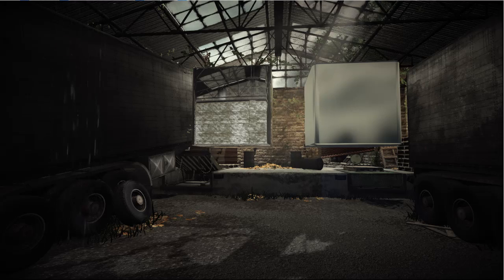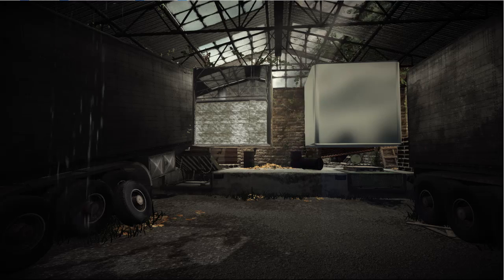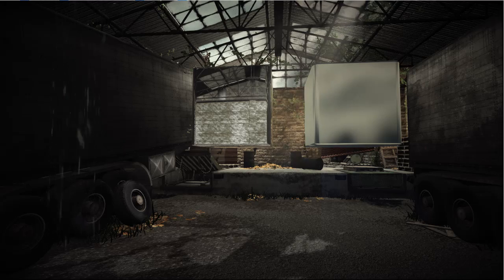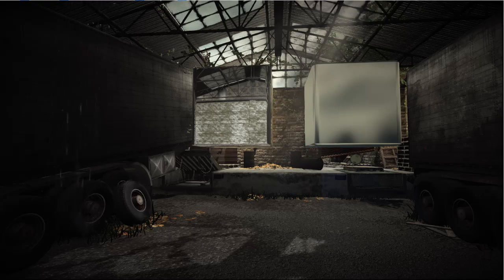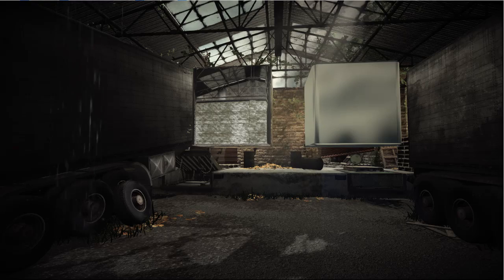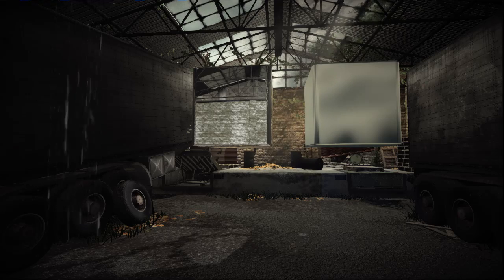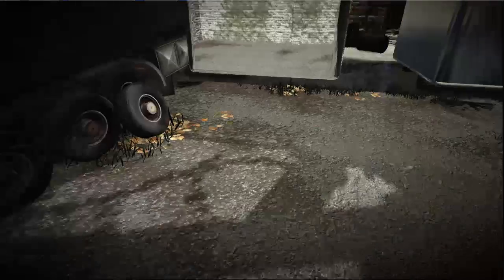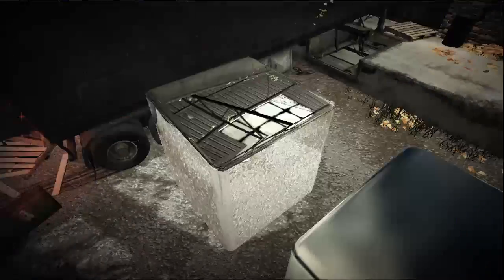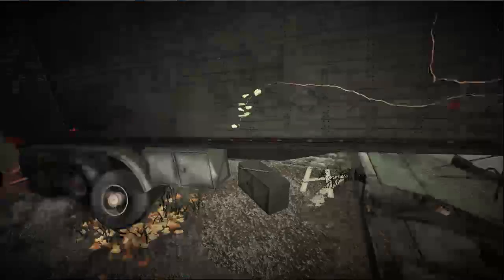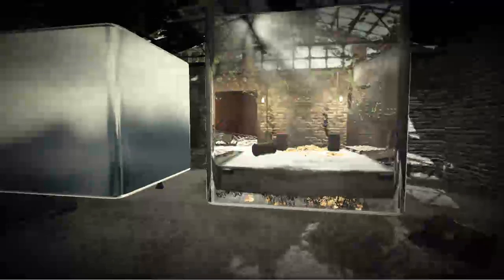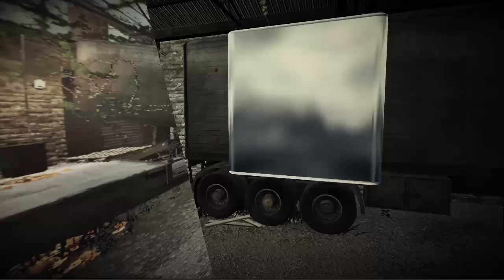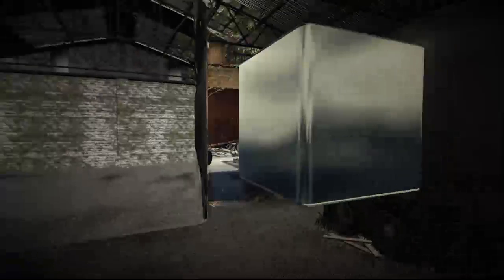I'm going to be using my warehouse environment to demonstrate adding the cube map reflection, and I will quickly show you how to set up a generic reflection like this cube on the right. On the left I have a cube that reflects the environment — at the top you can see the roof, and on the back side you can see the doors. On the right I have a cube that reflects a tileable texture to fake a metal look.